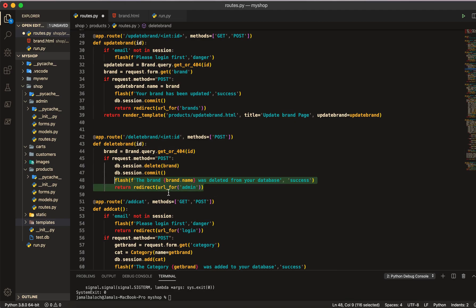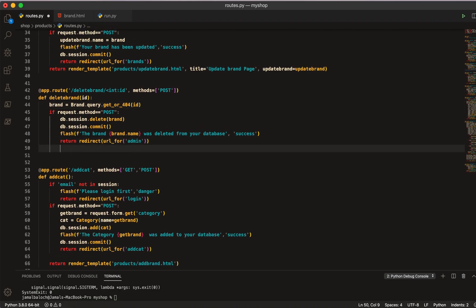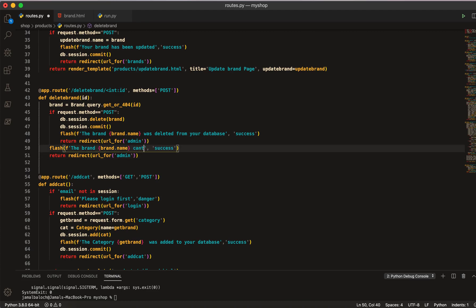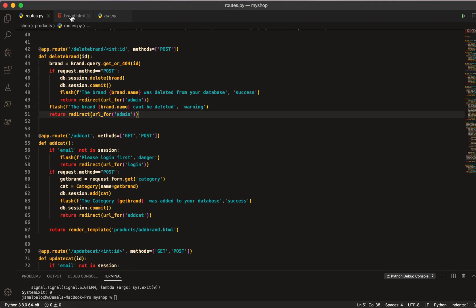If the request is not POST, it will be the other case — the request should be GET. We can handle this: the brand can't be deleted, and here I will give them a warning flash message. So we are done from here.